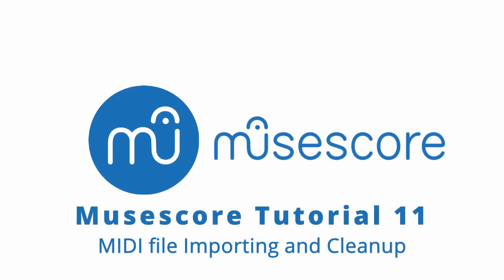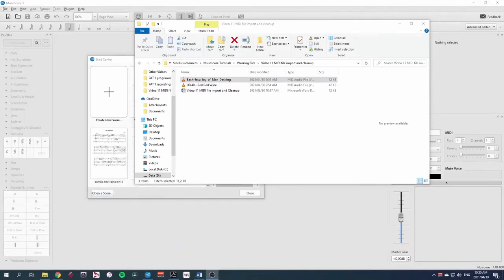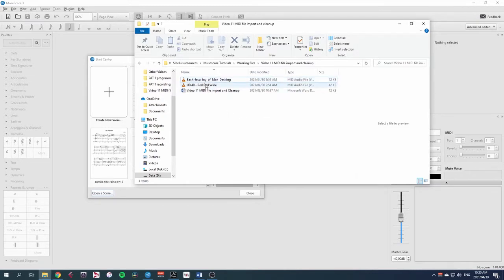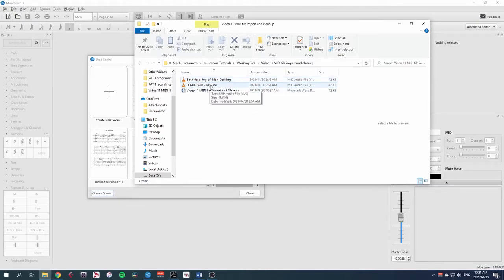Hi, welcome to this MuseScore tutorial on importing MIDI files and then cleaning them up. MIDI files are a valuable resource for arrangers because many popular music works can be found freely available online. Things like Bach's Jesu Joy of Man's Desiring and even UB40 Red Red Wine, and both of these we'll be looking at today.